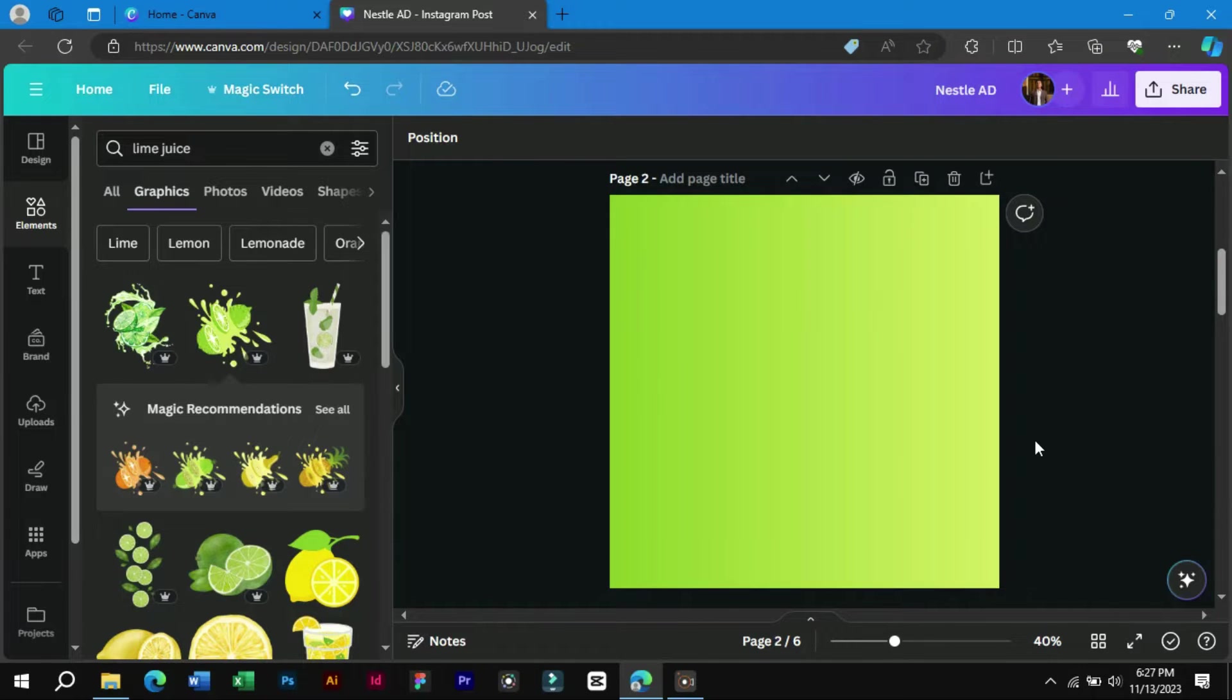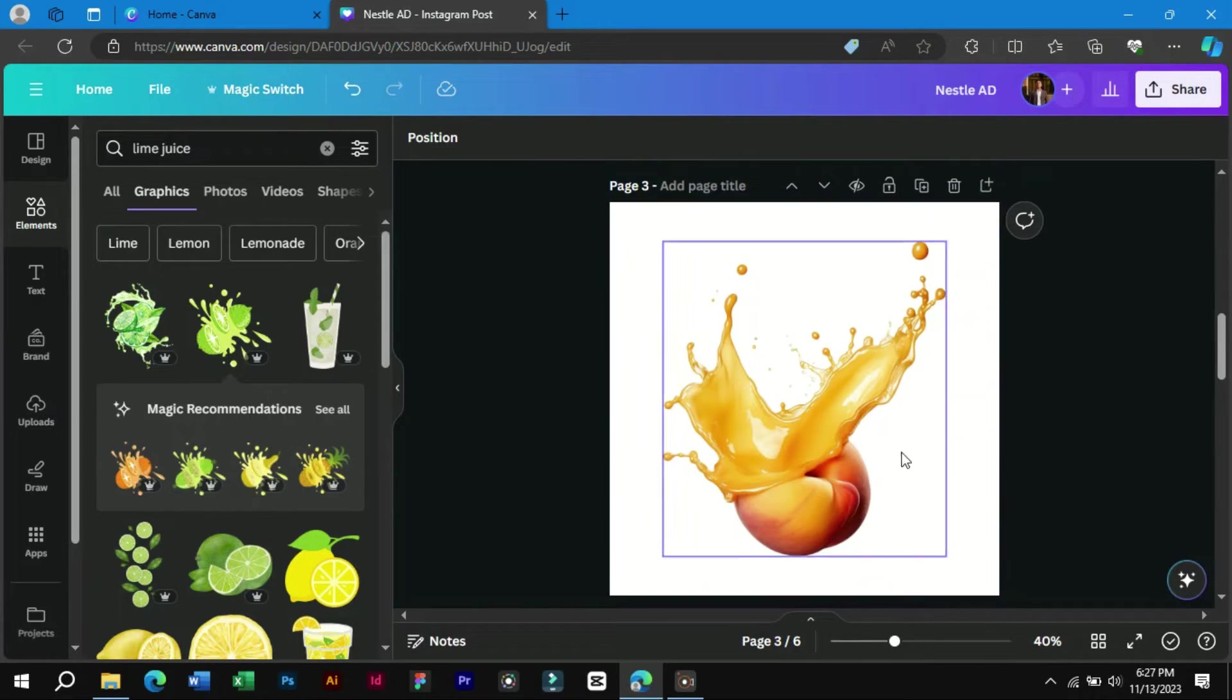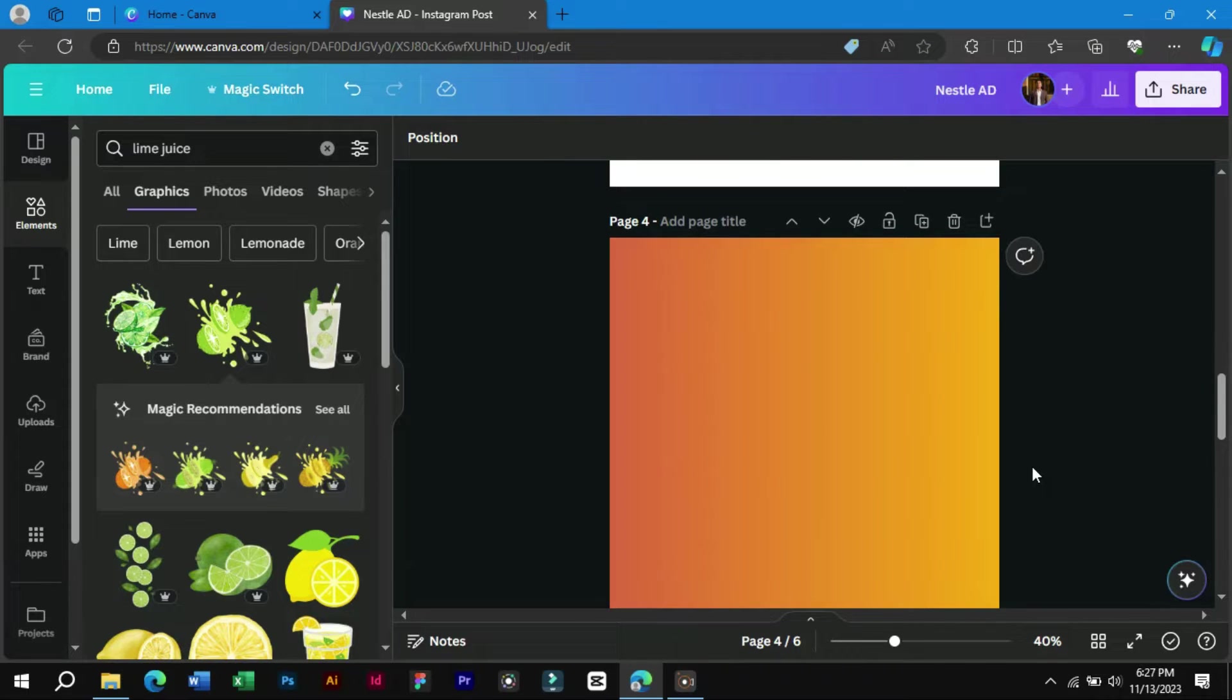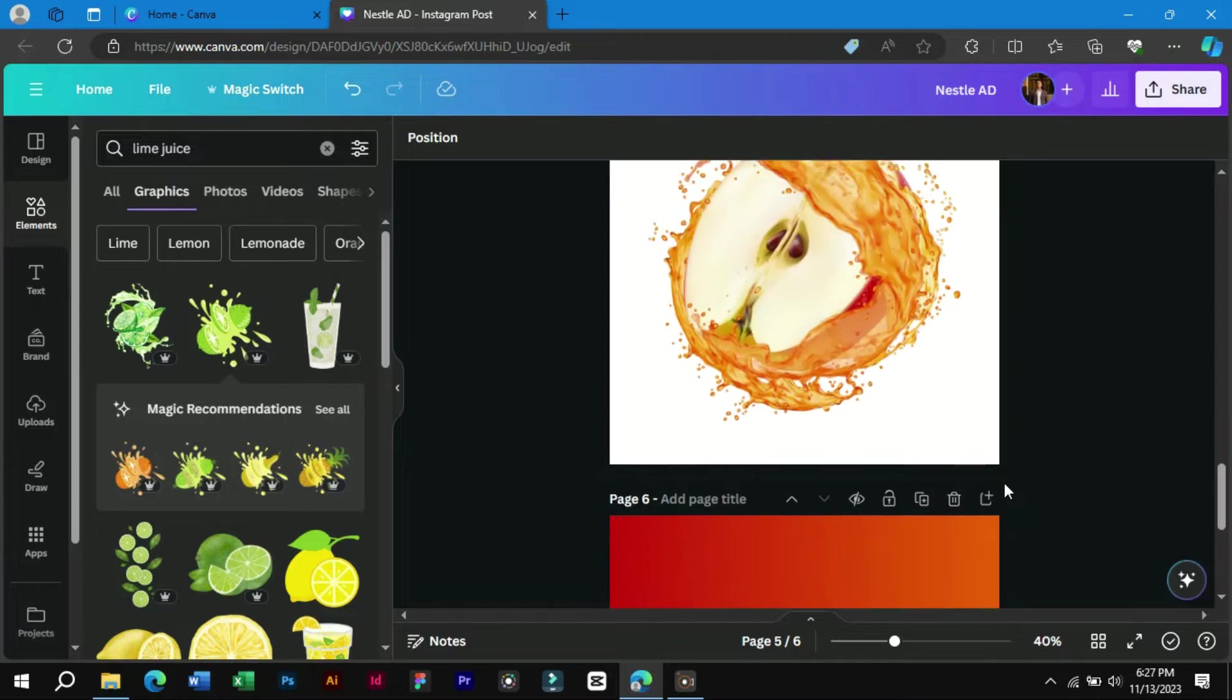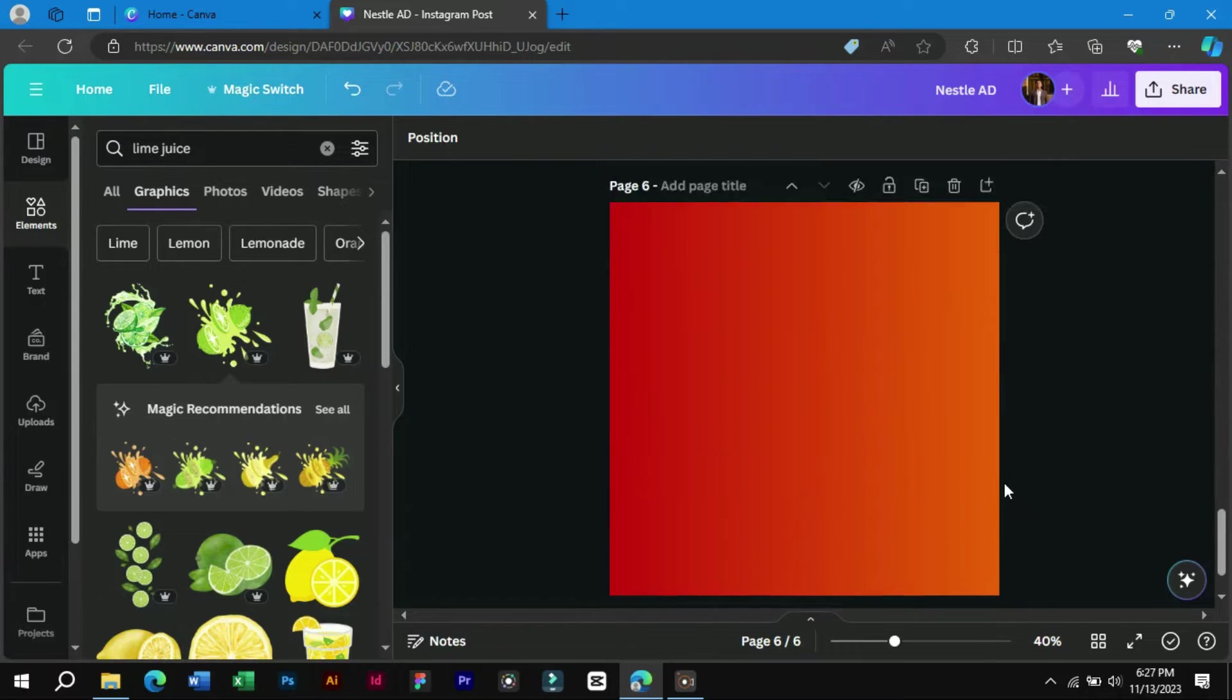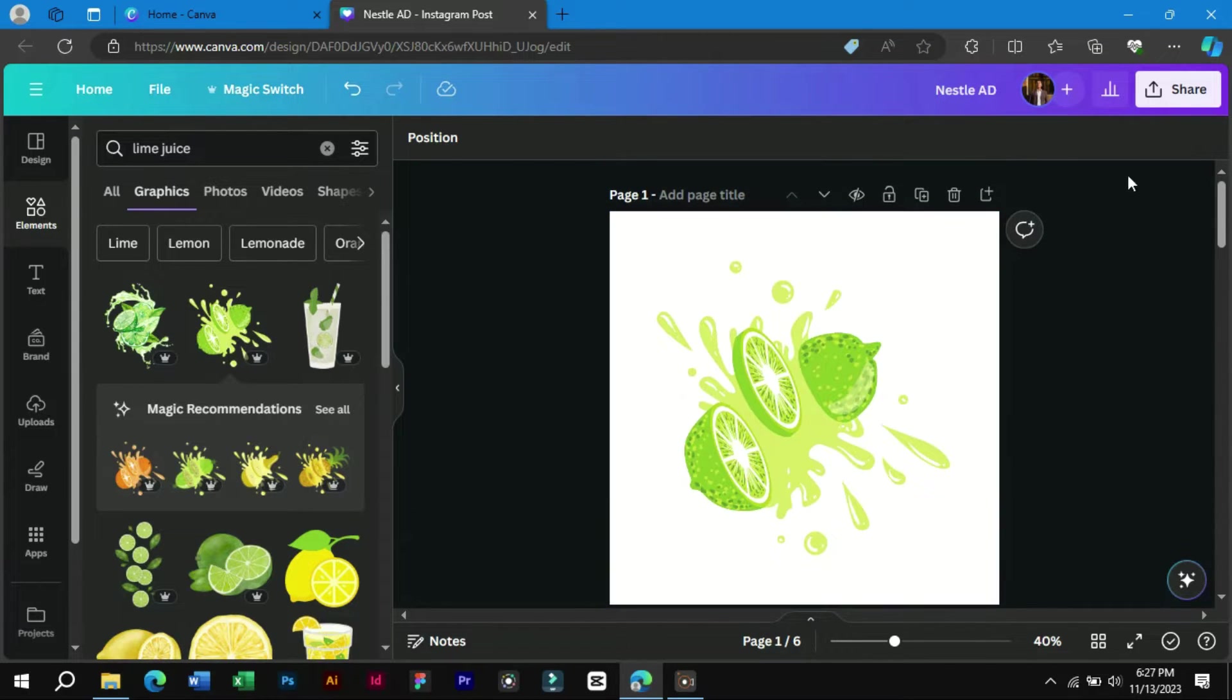Now following the same steps, we will make other three product stickers and backgrounds. After making all we will download them to our PC. Let's move to CapCut PC and edit the motion graphics.